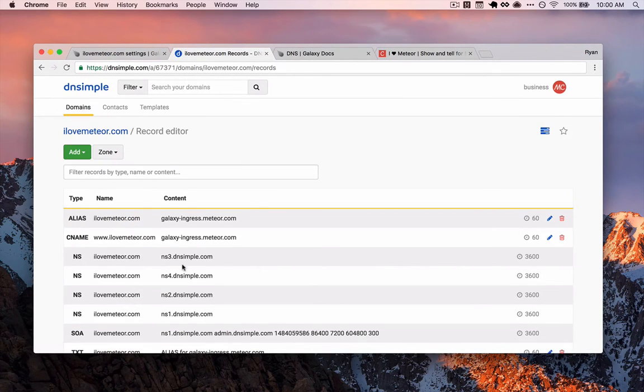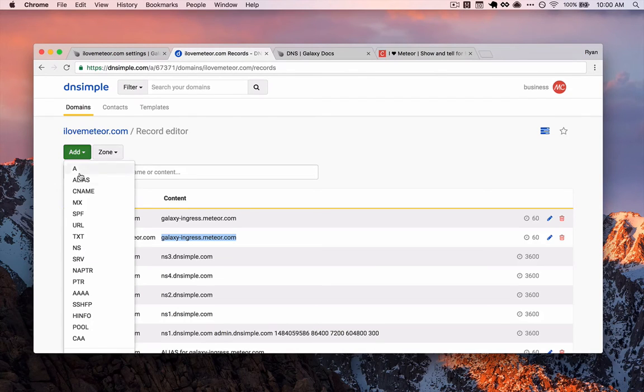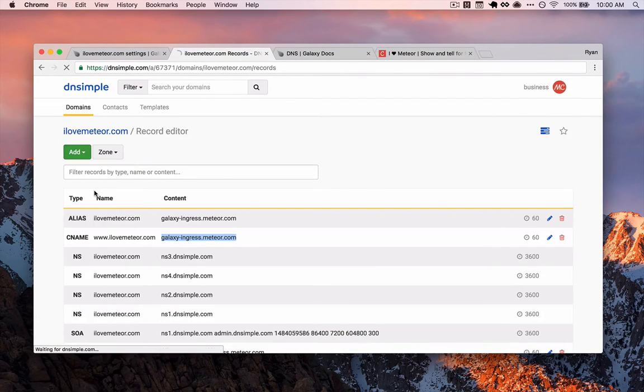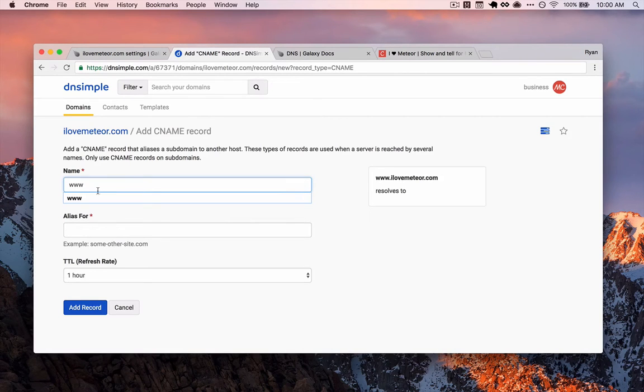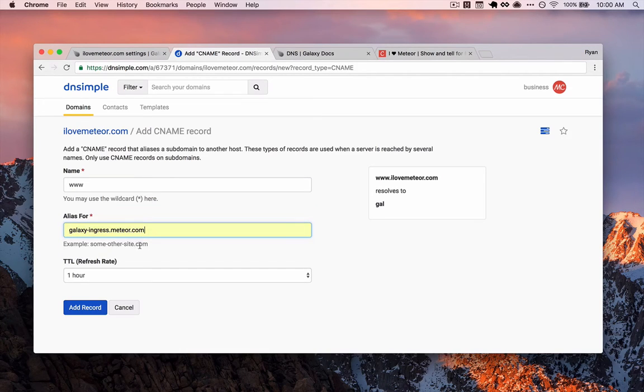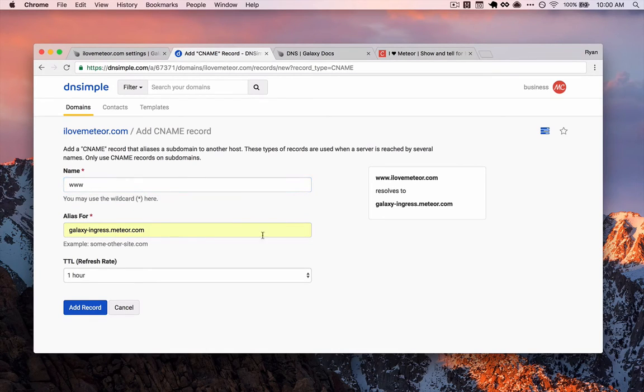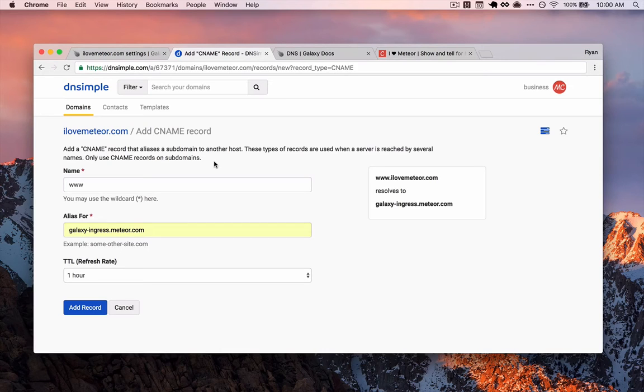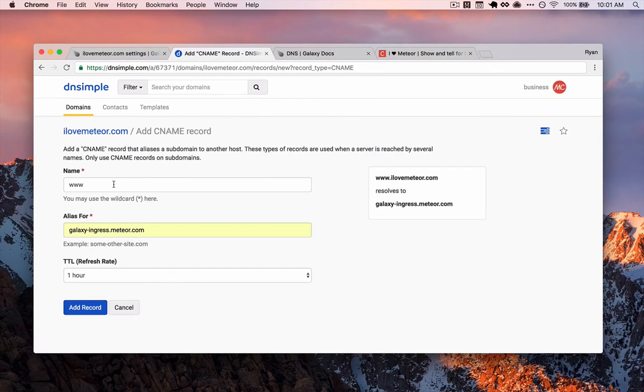Later, if you want, once you're sure it's working, you can go ahead and bump that back up. We're going to hit cancel because we've already done this. We're going to come back to this list. And now we're going to add a CNAME record as well. Notice this is going to the exact same galaxy-ingress.meteor.com. So we're going to add CNAME. But this time we're going to type www into here and make sure that we pop the galaxy-ingress into this box as well.